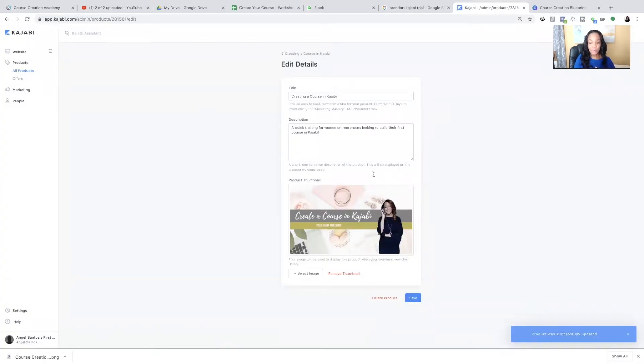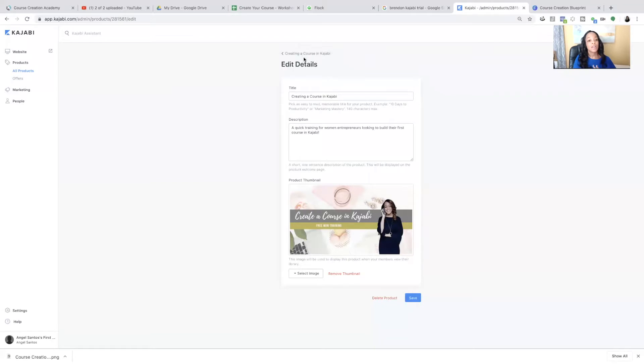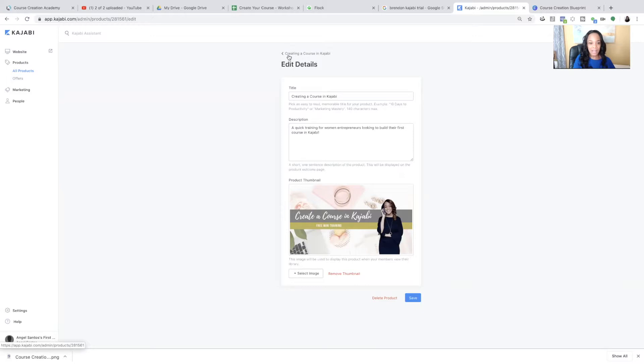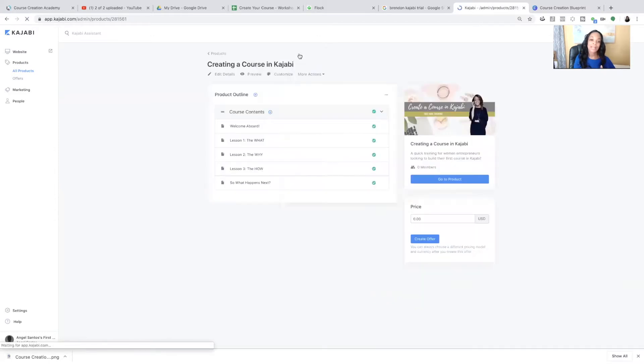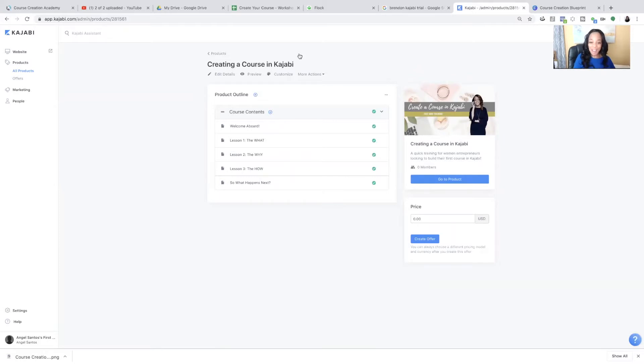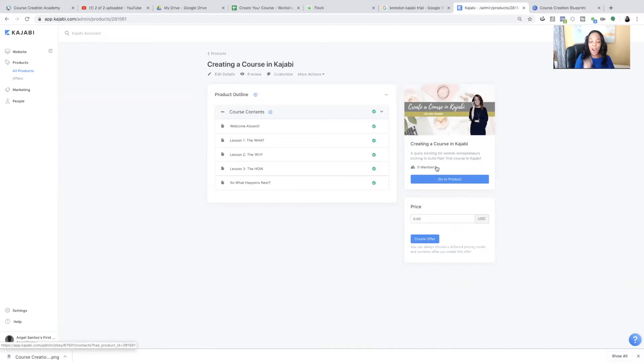And now these changes will be reflected. Once it refreshes, it'll let you know at the bottom product was successfully updated. You always want to make sure you see that. You want to save often whenever you're building anything.